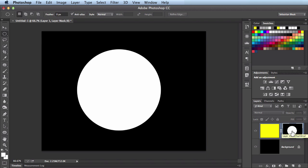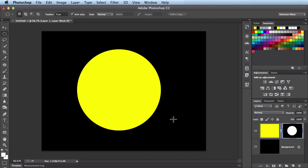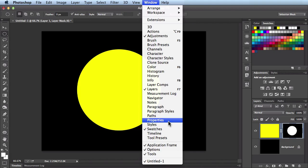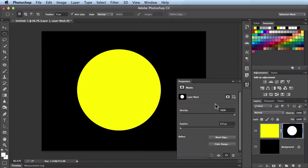I'm going to get out of this layer mask by option clicking on it. While I have my mask selected I'm going to come over to the window menu, scroll down until I find properties. Click on that and that brings up this properties panel.